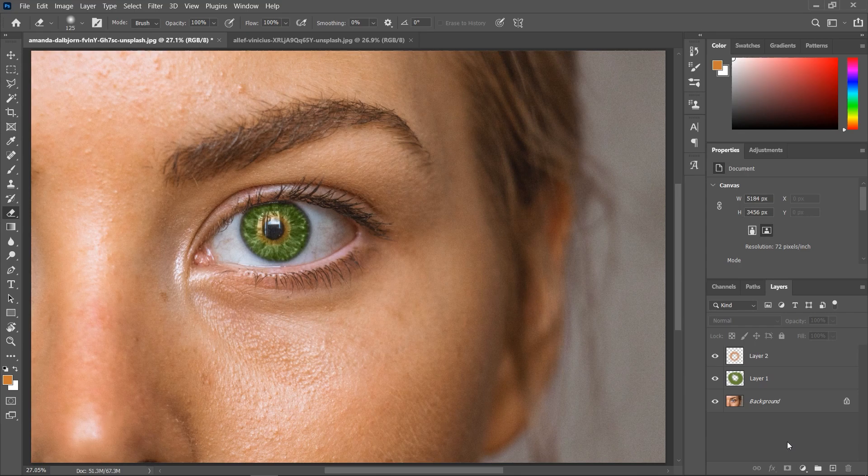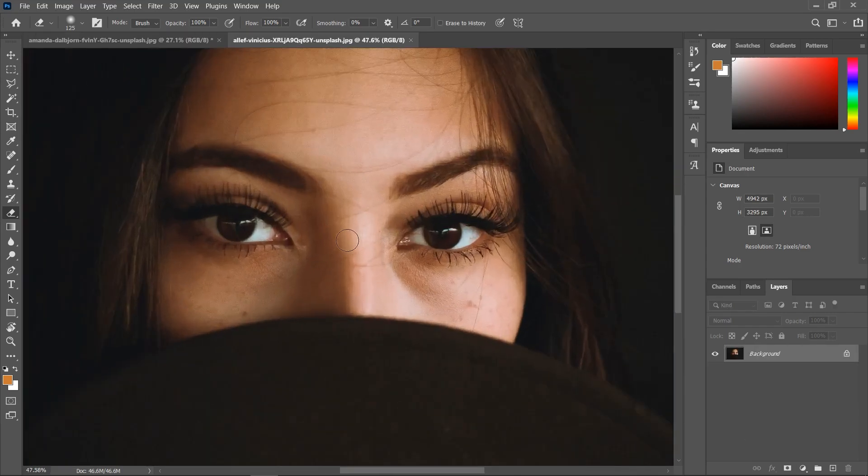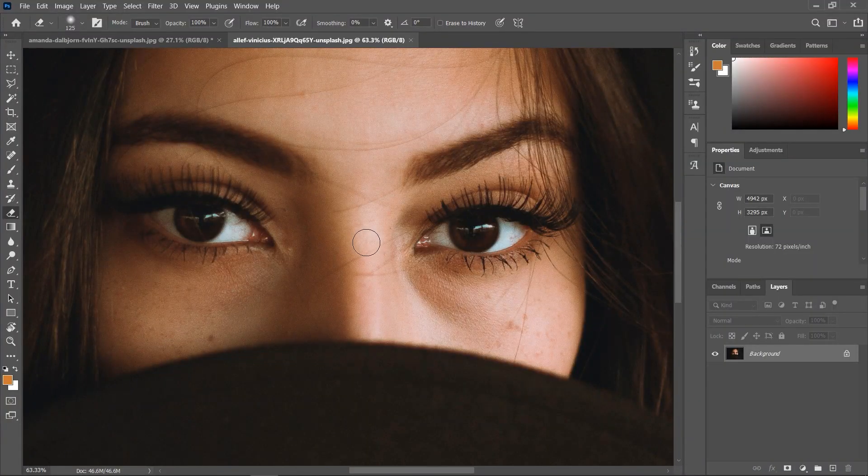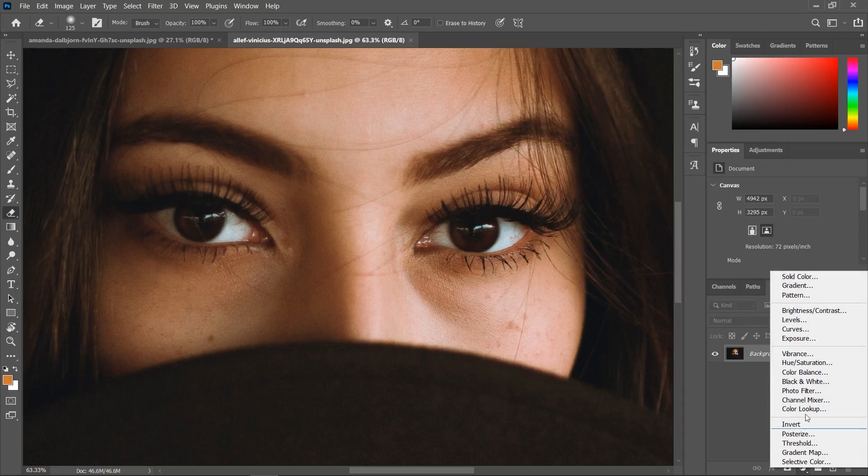Now let's go to the second example where the eyes are much darker. So to change their color, we first need to make them a little bit brighter. To do that, go to the layers panel and click this button to add an adjustment layer. And choose curves.